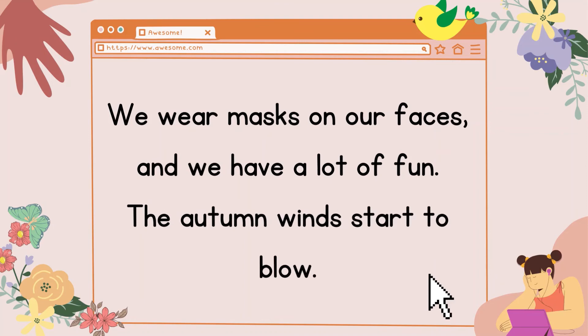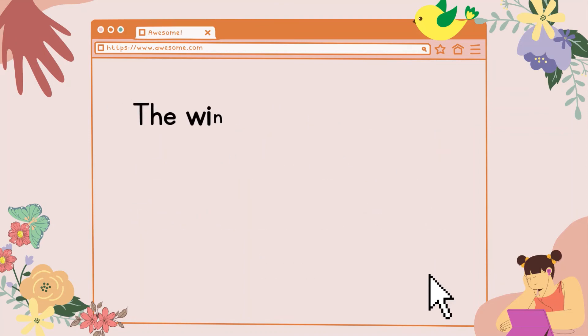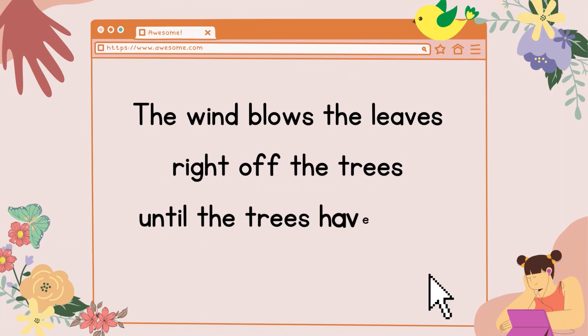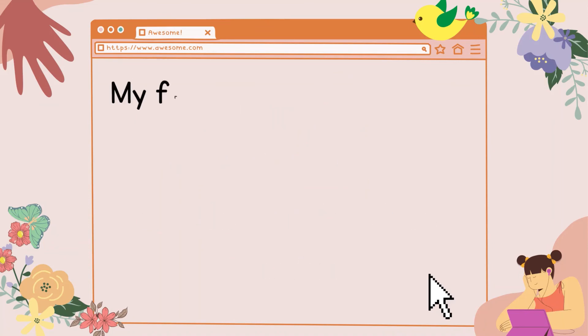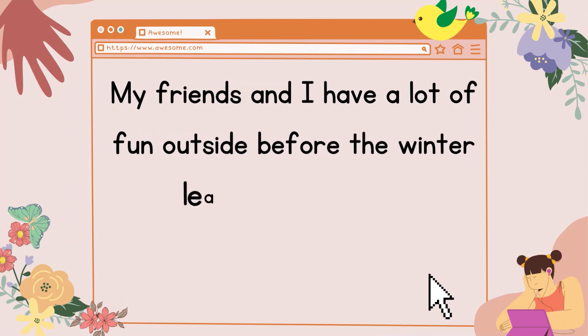The autumn winds start to blow. The wind blows the leaves right off the trees until the trees have bare branches. My friends and I have a lot of fun outside before the winter leaves us shivering.